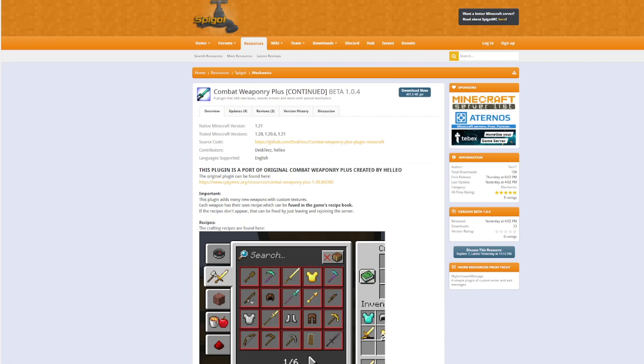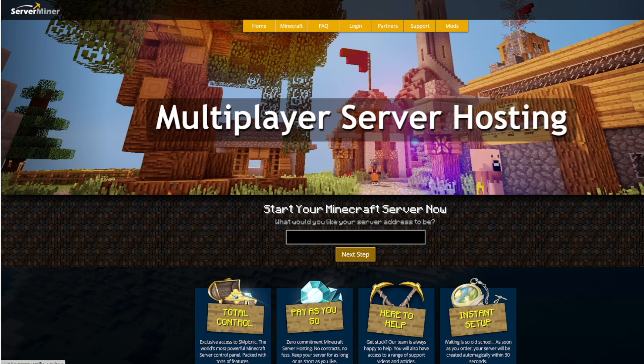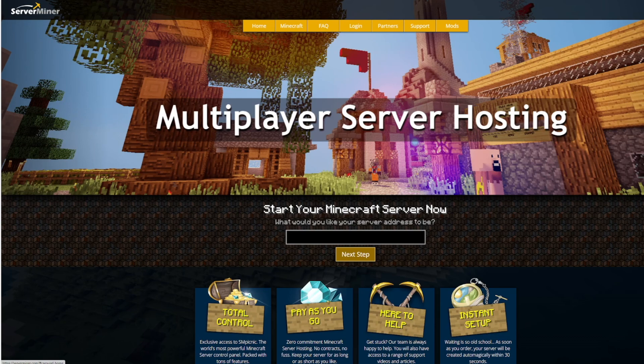So if you want to download it head over to the Spigot page but if you need a server to host it on check out serverminer.com for the best and cheapest hosting around. That's it for me subscribe like comment and I'll see you next time.